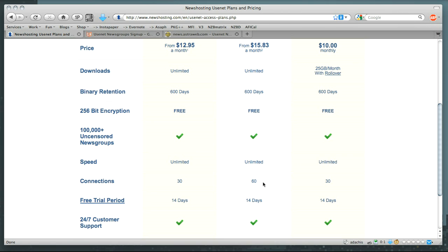The number of connections you have is relative to the number of concurrent downloads you can have from your Usenet provider. If you have 30, you can have 30 downloads going at once, or 60, you can have 60, but that seems like a bit much. And it is, because for the most part, your connection is not going to be fast enough to download that many files at the same time and get a speed advantage. However, generally you'll be able to get 8 to 10 and max out your connection and take advantage of as much speed as possible.